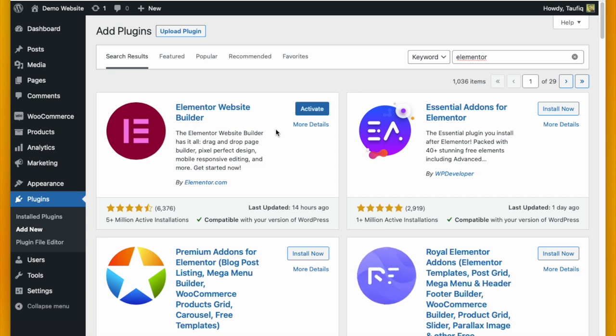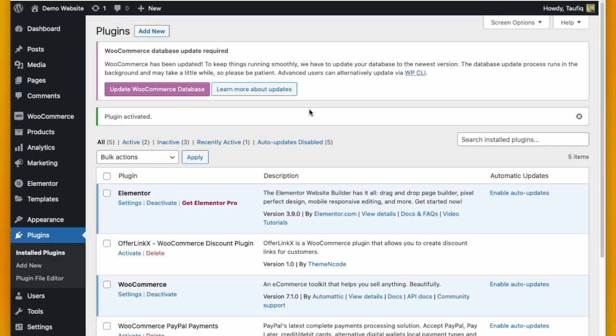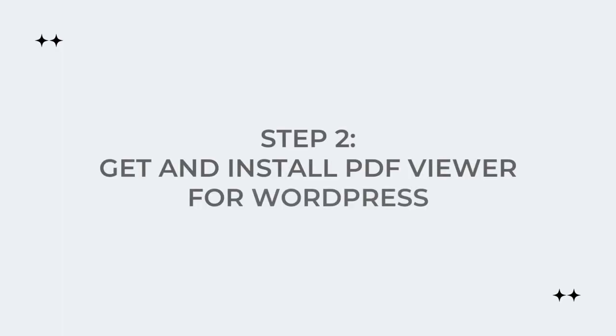When it is installed, click Activate and your plugin, Elementor, will be activated. The second step is to get and install the PDF Viewer for WordPress plugin.